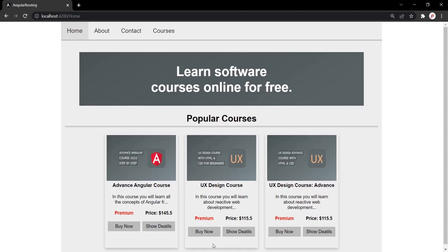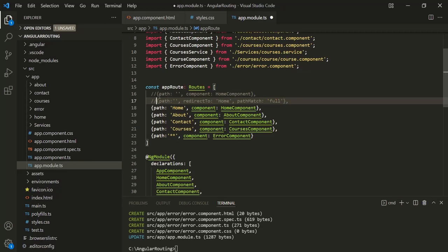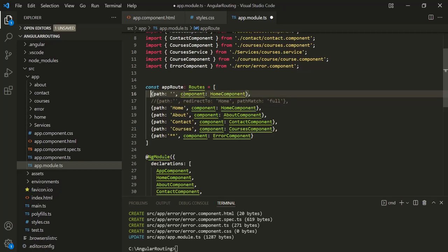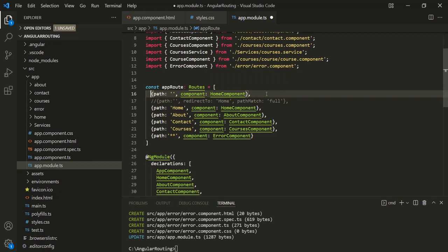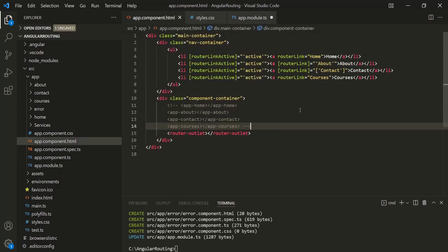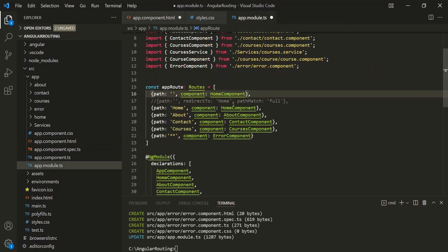Before wrapping up, let's see one more thing. Let's go back to VS Code and go to app module where we are defining our routes. Here I'll comment out the default route and uncomment this other route — where we have specified the path as empty string and the component as HomeComponent. So when the user enters the root URL in the address bar, the view of the home component will be loaded. Let's also go back to app.component.html and change the routerLink path for the home link to empty string.